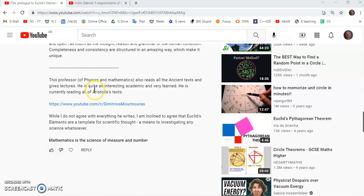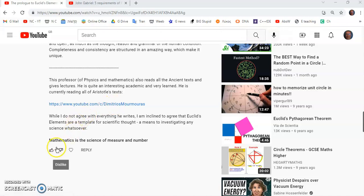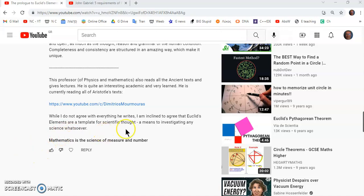And completeness and consistency are structured in an amazing way, which makes it unique. So he also has some very interesting lectures in Greek, unfortunately. If you don't know Greek, you definitely won't follow them. In fact, I even struggle to follow them, because my Greek is not up to his standard. But he has some interesting lectures on Aristotle and other philosophers, and there's a link.